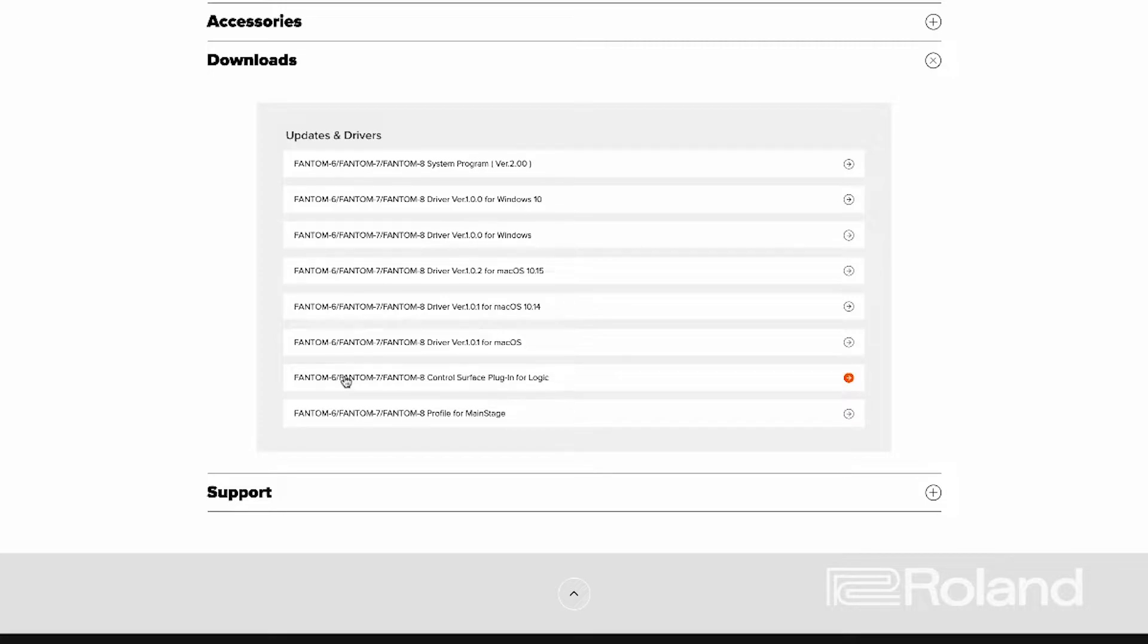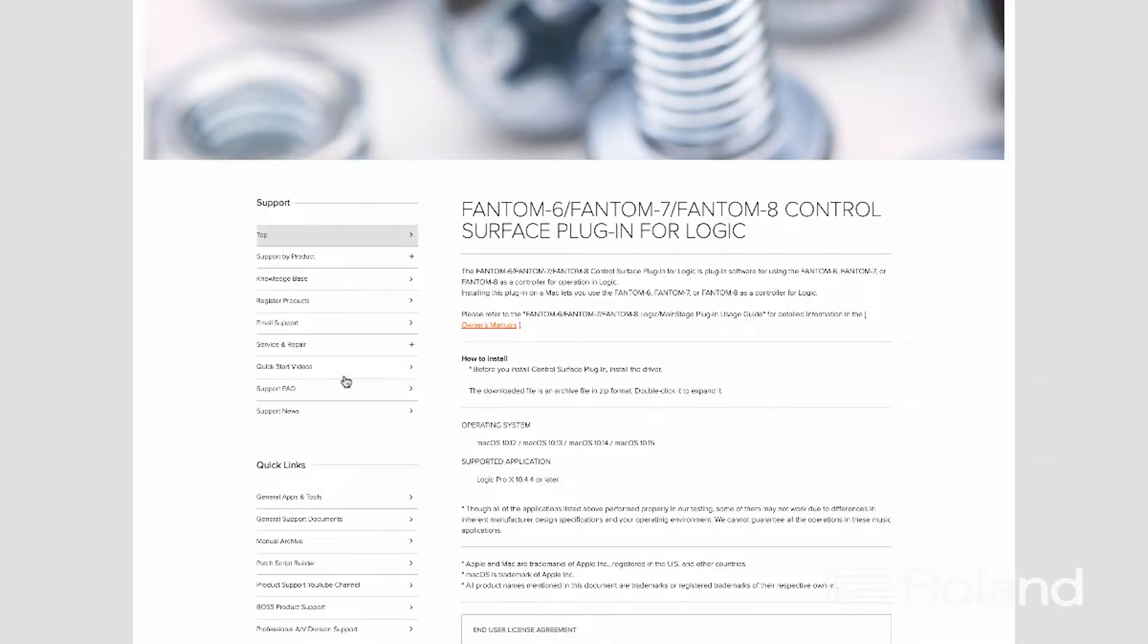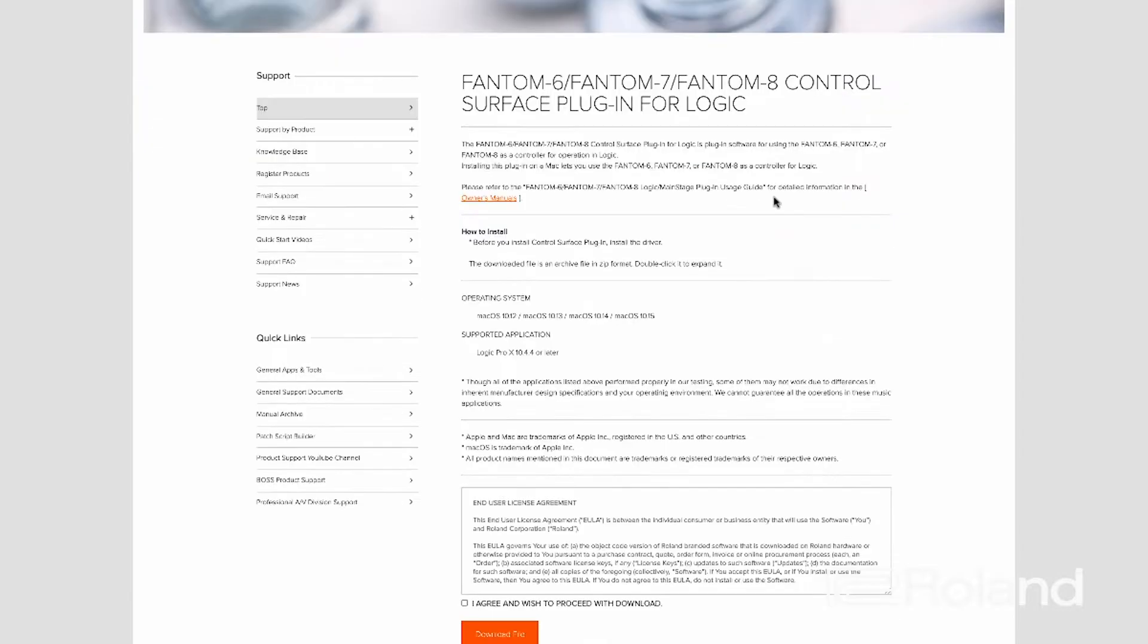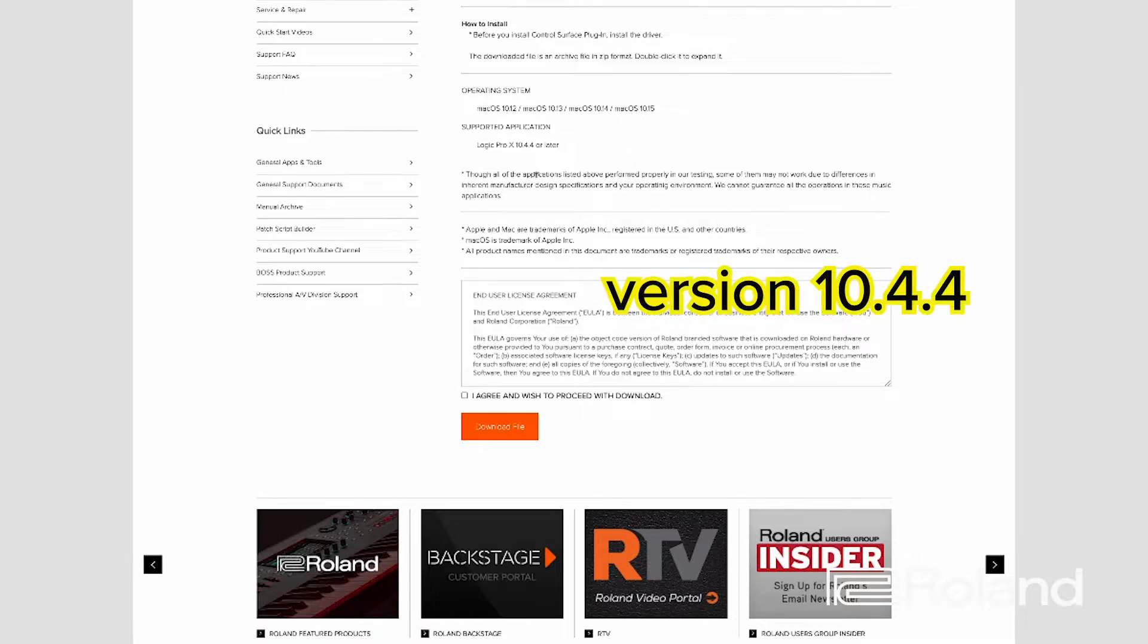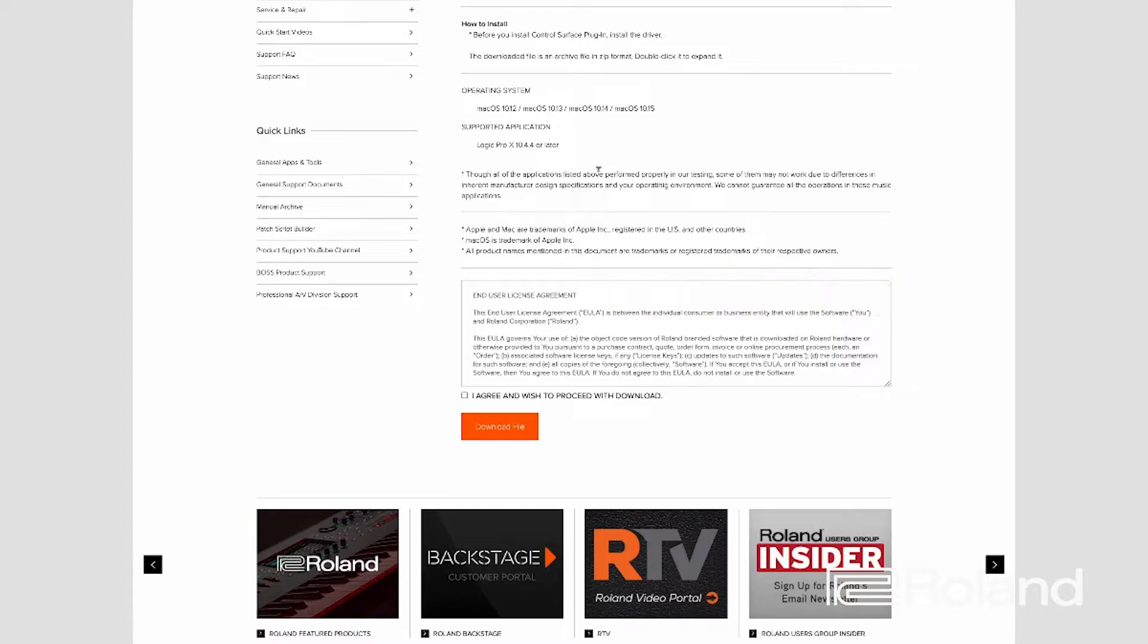Now I'm going to choose the Control Surface Plugin for Logic. Before we download and install this one, there are certain things you need to make sure you've done inside Logic. Your version of Logic needs to be already updated to 10.4.4 or later. In order for this to work properly, make sure your Logic has been updated to that minimum requirement of 10.4.4.